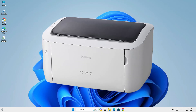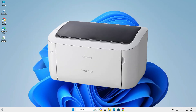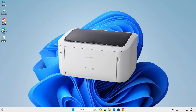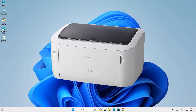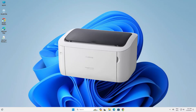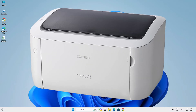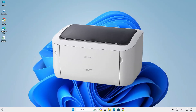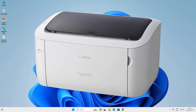Hello guys, welcome. In this video we are going to see how to download and install Canon LBP6030 printer driver in a Windows 11 PC or laptop. It is a very easy and simple process, so let's get started.